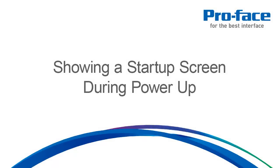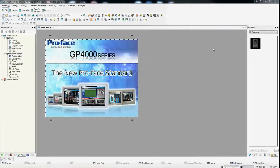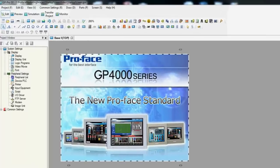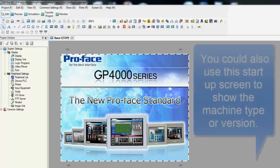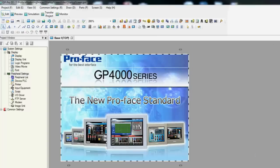The ProFace GP4000 series HMIs have the ability to display a custom image during startup. This allows an OEM or end-user's logo to be displayed upon power-up of the connected equipment and HMI. Since this is a new feature to the GP4000 series and GP Pro EX version 3, let's navigate through the process of adding a startup screen.